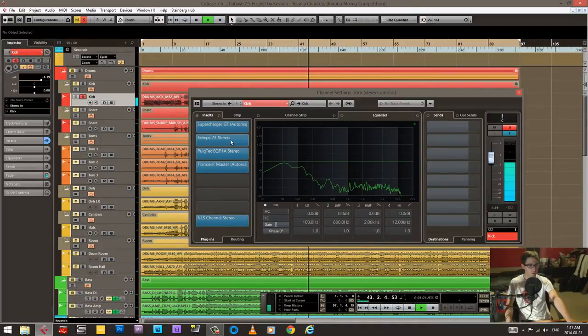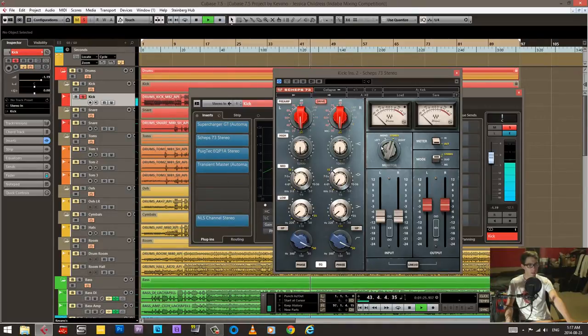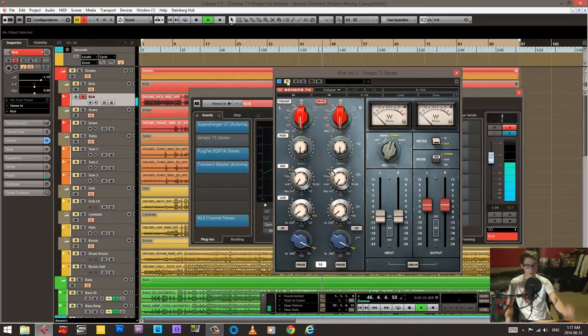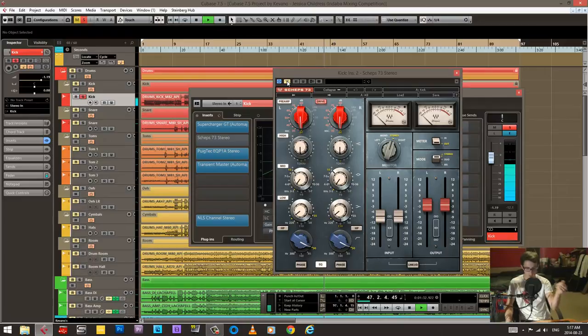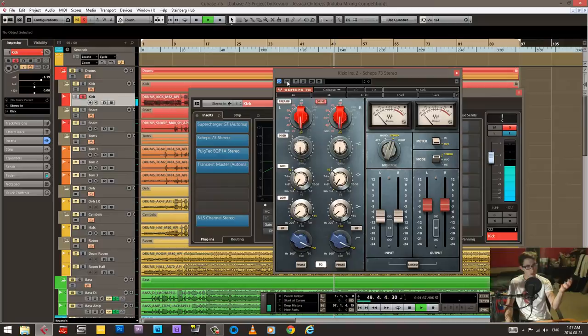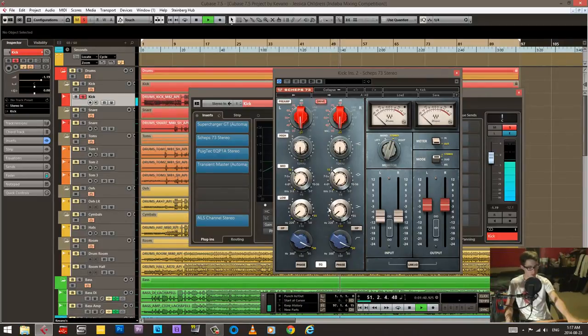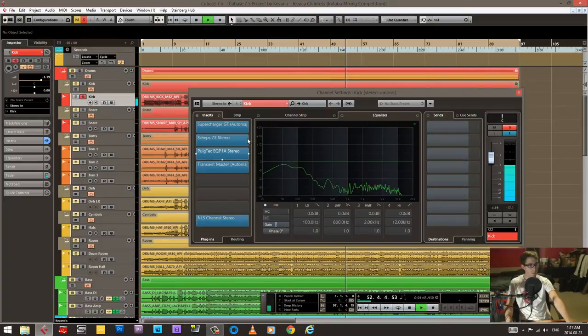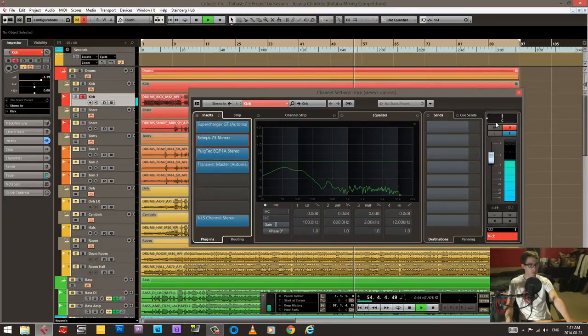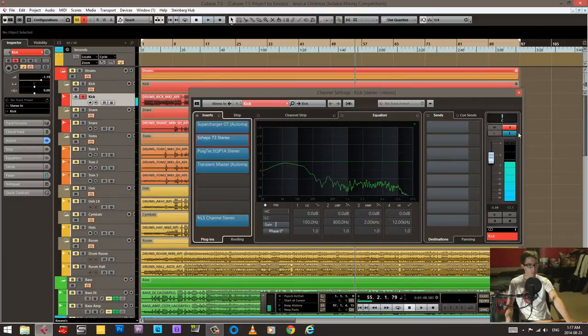I'm also driving this NLS channel quite a bit. Well, not that much, but here this Sheps EQ I'm driving it quite a lot. So you hear it's still kind of flubby and boxy. Here it's getting a little bit of distortion and it's doing a lot of scooping here in the EQ. So that's quite a bit, quite a bit more polished sounding.